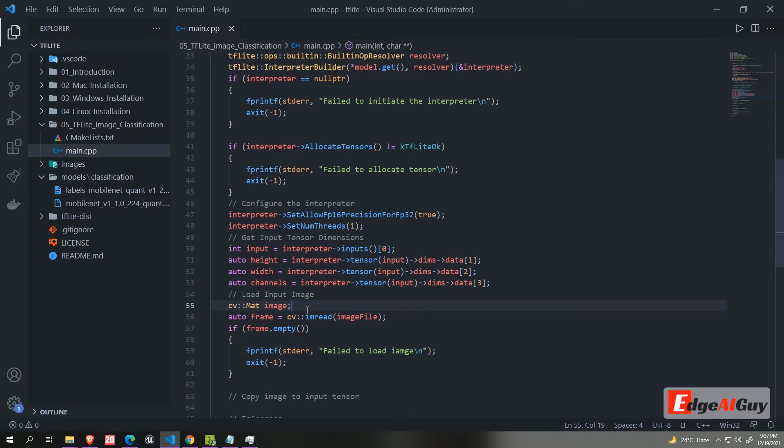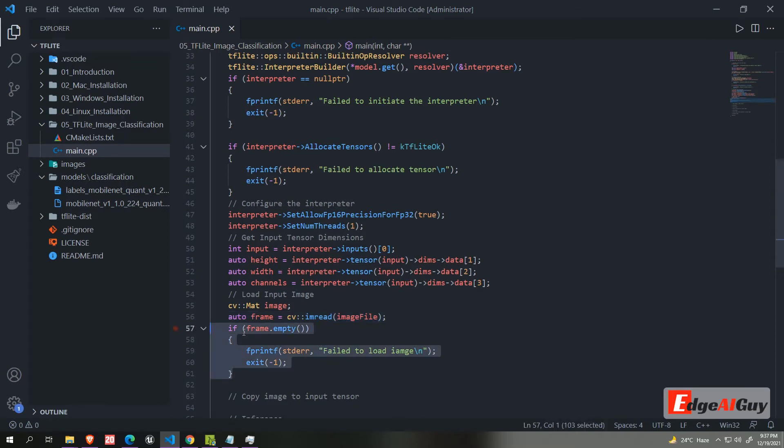Now we need to load the input image. We are using the OpenCV library. Using imread function, it will load the image from the file and save it as a CVMAT data structure. We will check the image has been loaded successfully.